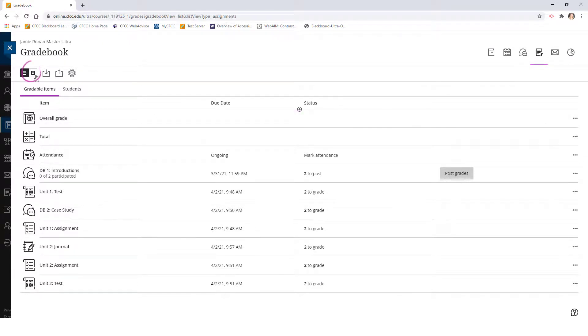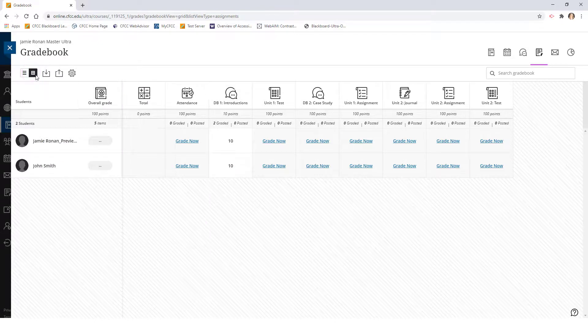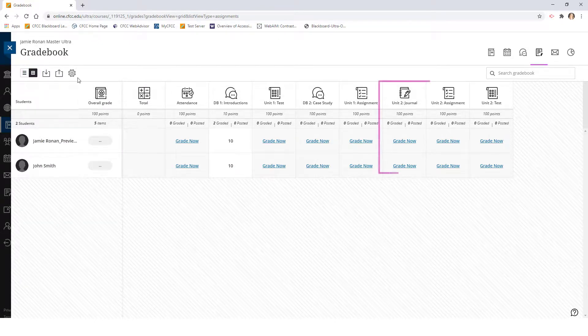Then, click on the grid view icon in the upper left to check if the gradable item is in its new correct location.